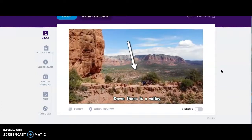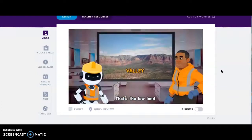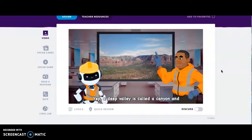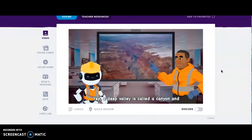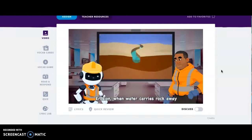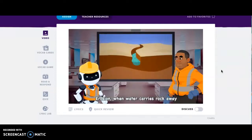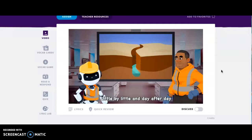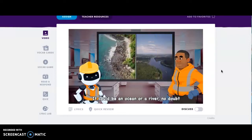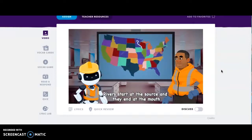And what's that below? Down there is a valley — that's the lowland. A Death Valley out in Cali? Yup! A deep valley is called a canyon, and they're formed when water erodes the land — erosion.